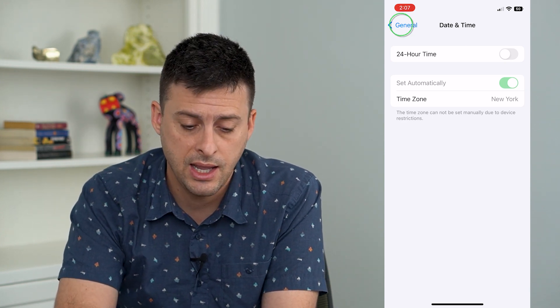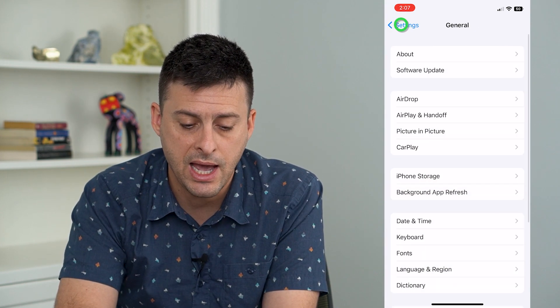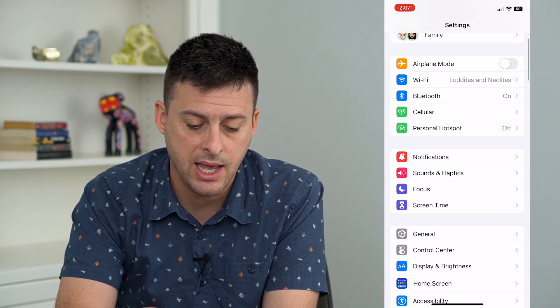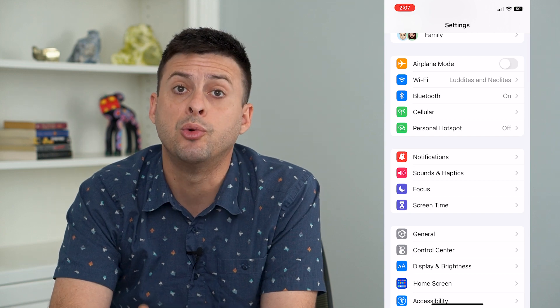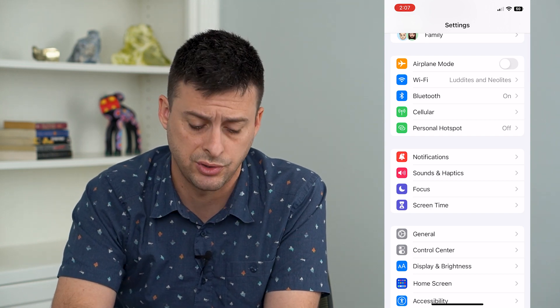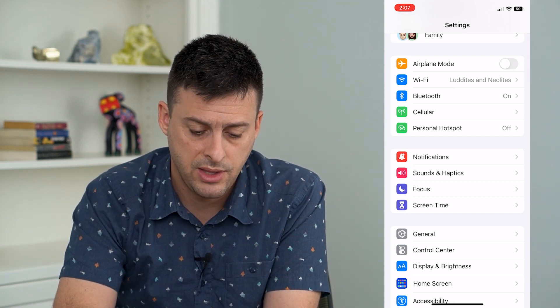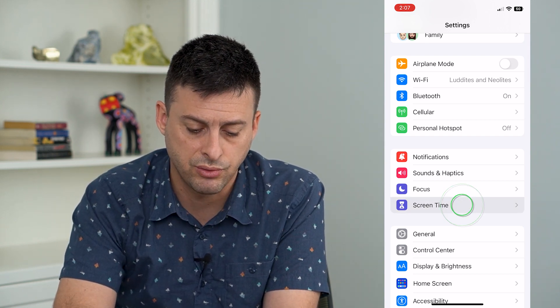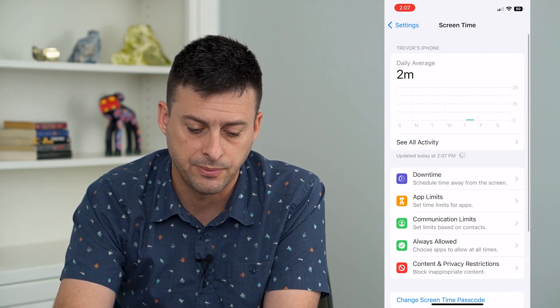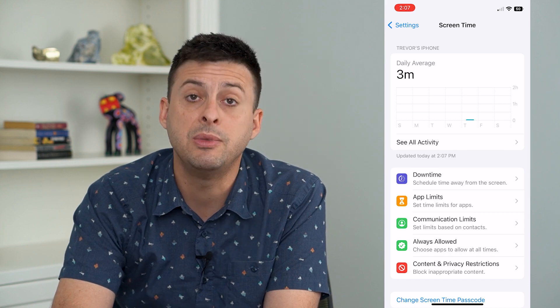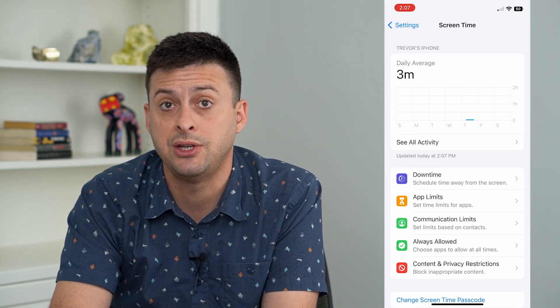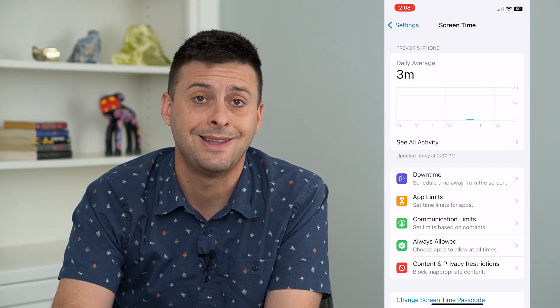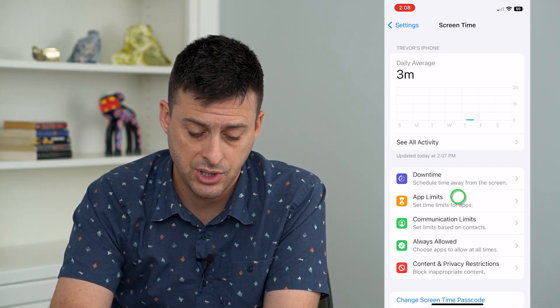If I go back and back again, I'll show you where those restrictions are. They're in the Screen Time option. Screen Time will limit you from changing those date and time settings.